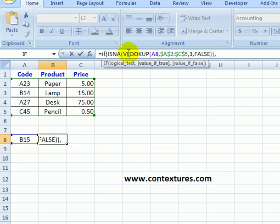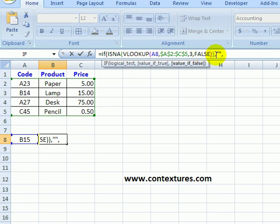So if this is true, if it is an #N/A error, I'd like to see just an empty string. So I'm going to type two double quote marks and a comma. So if it's an error, don't show anything in the cell, just an empty string.